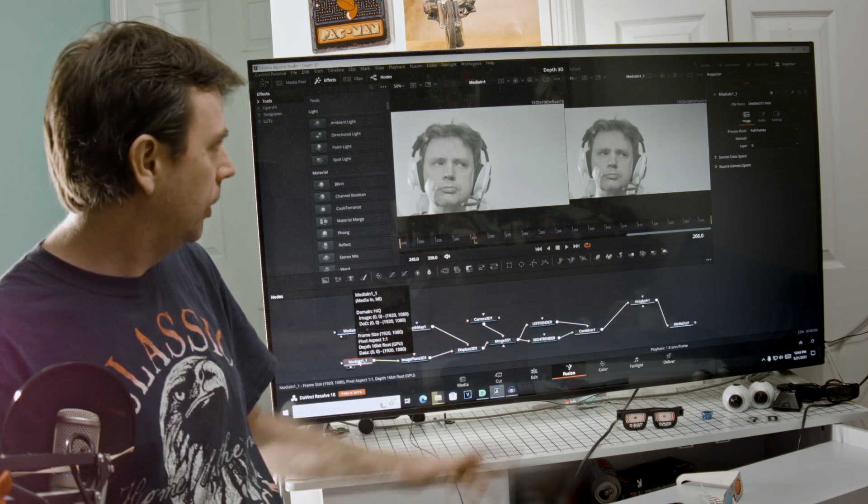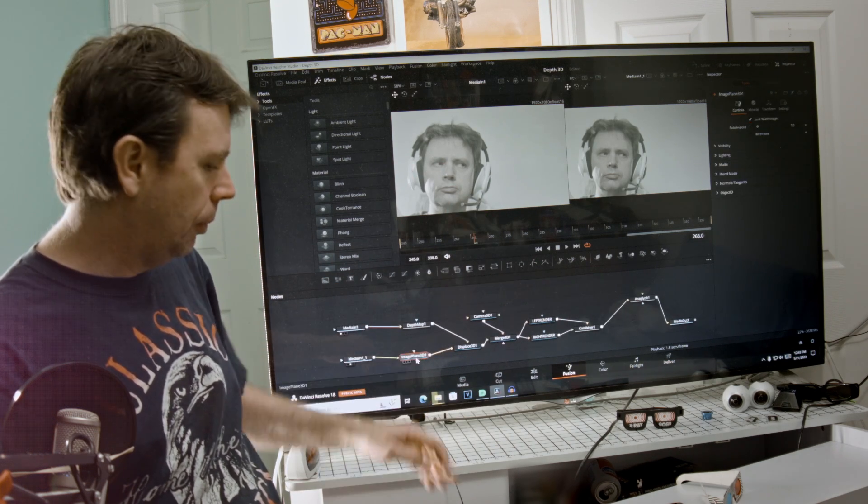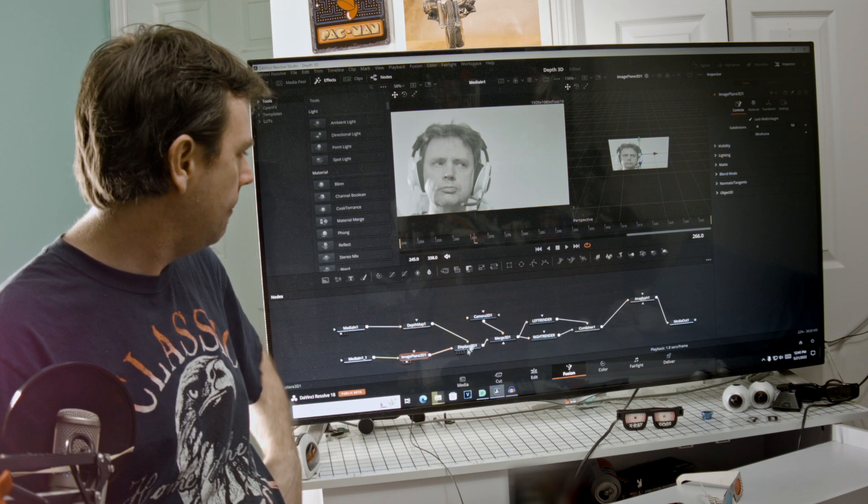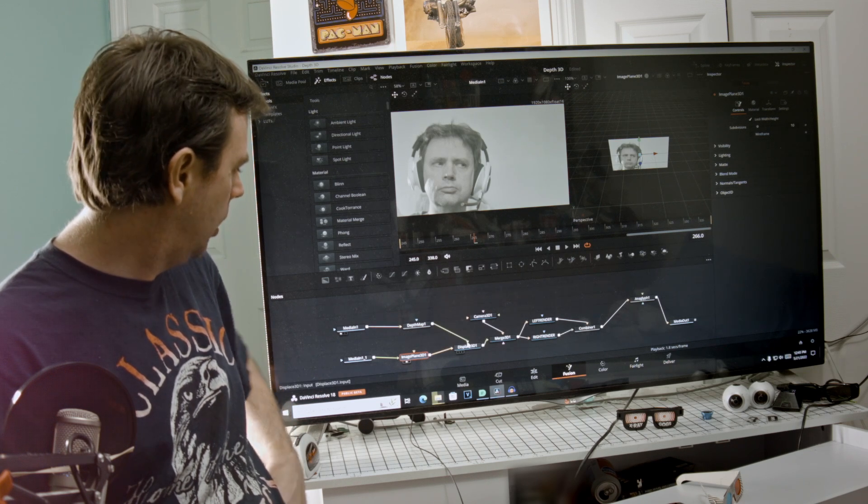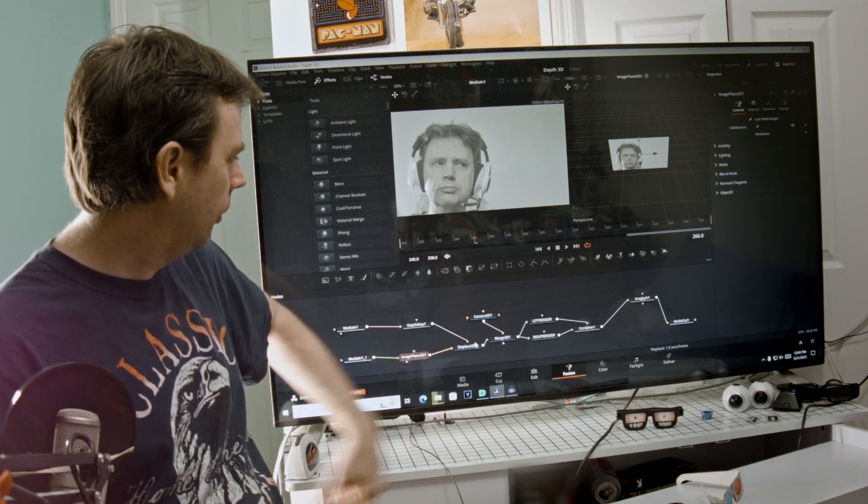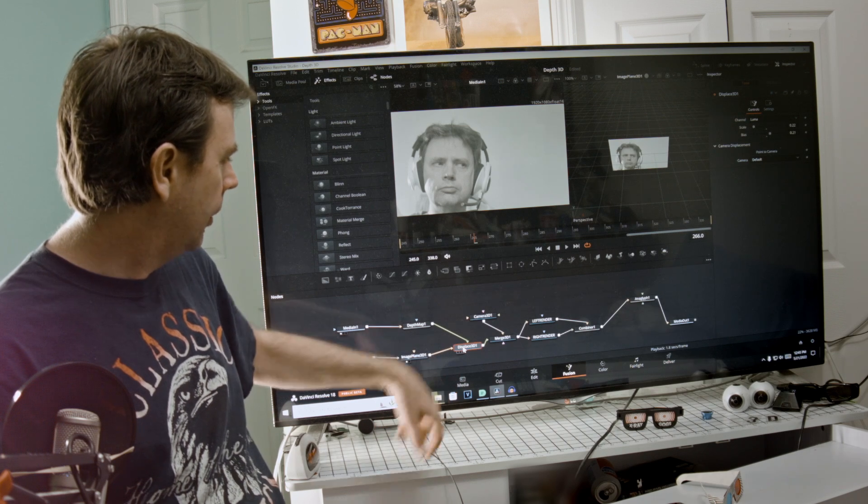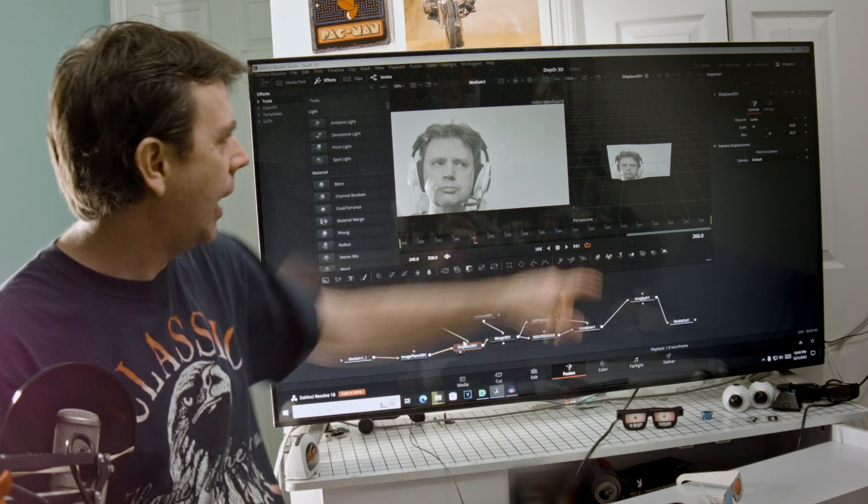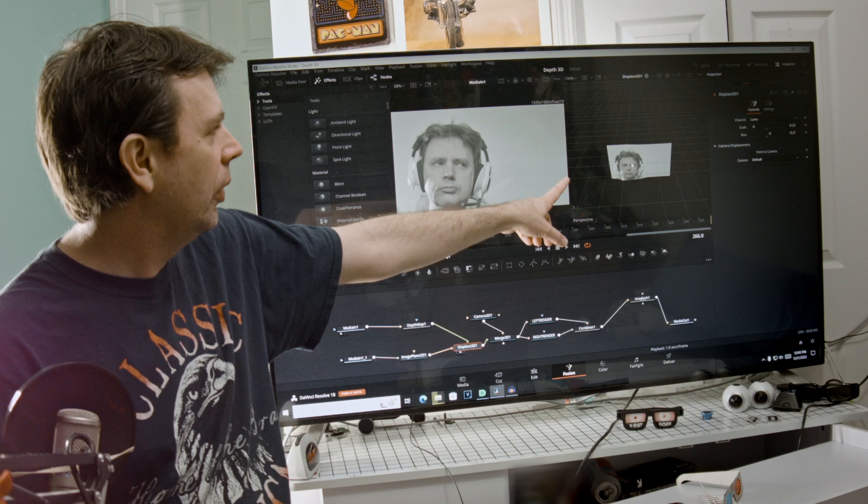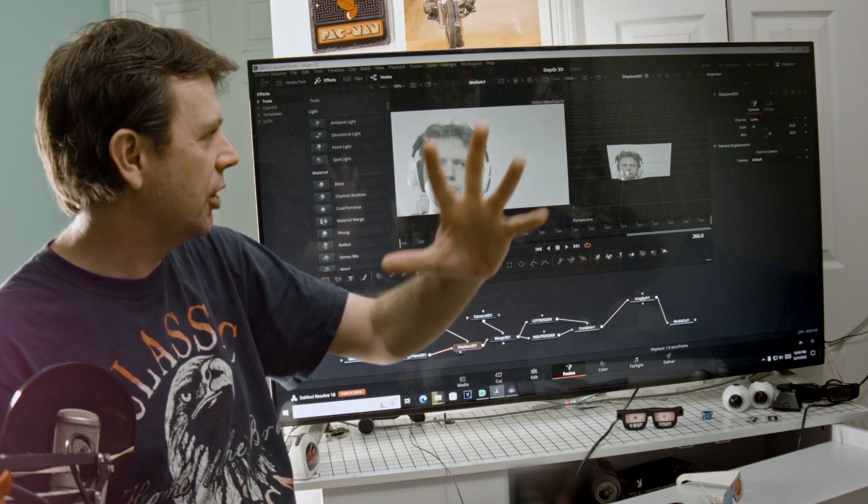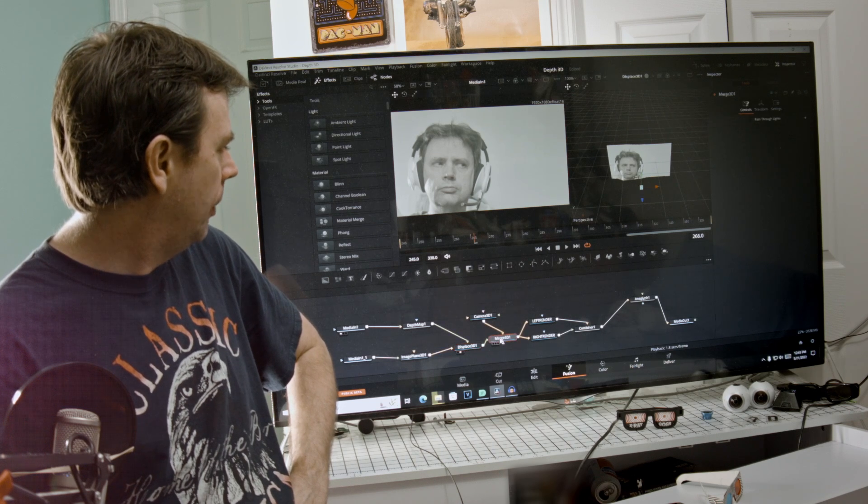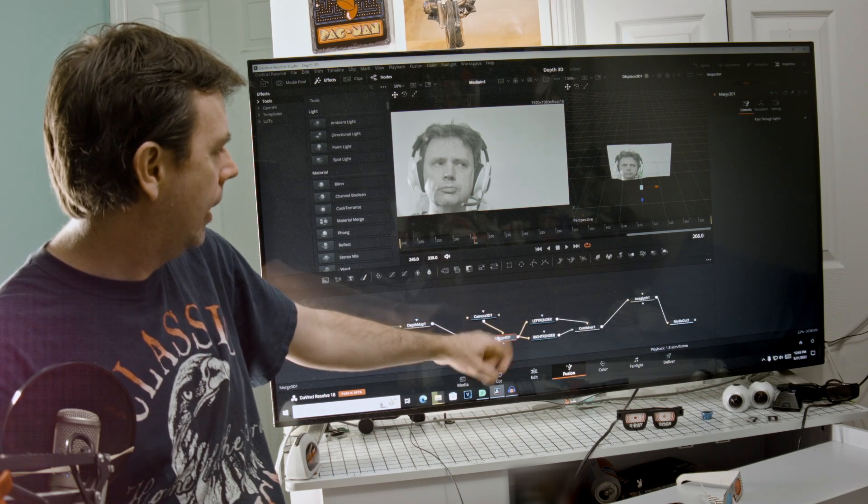So there's a lot of stuff going on there. So anyway, we go back to this original video copy here and we'll put that on an image plane 3D. And then we put the depth map into the input of a displacement 3D, and the image goes into the input of the displacement 3D. And then you get that.